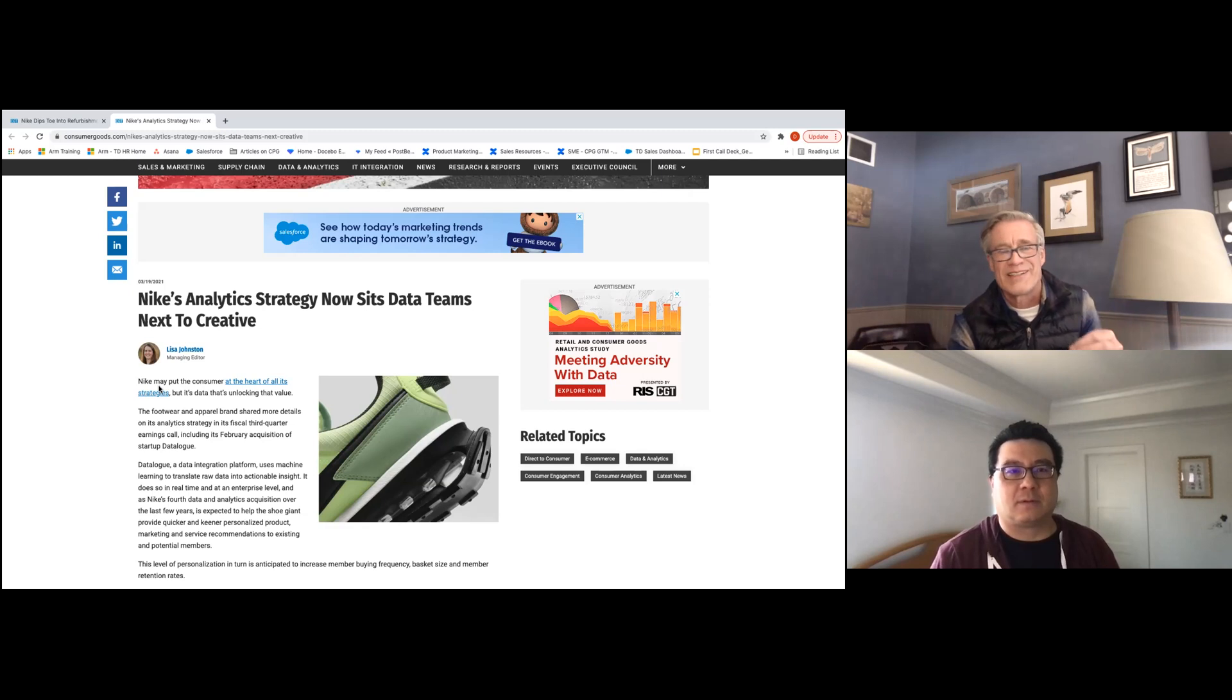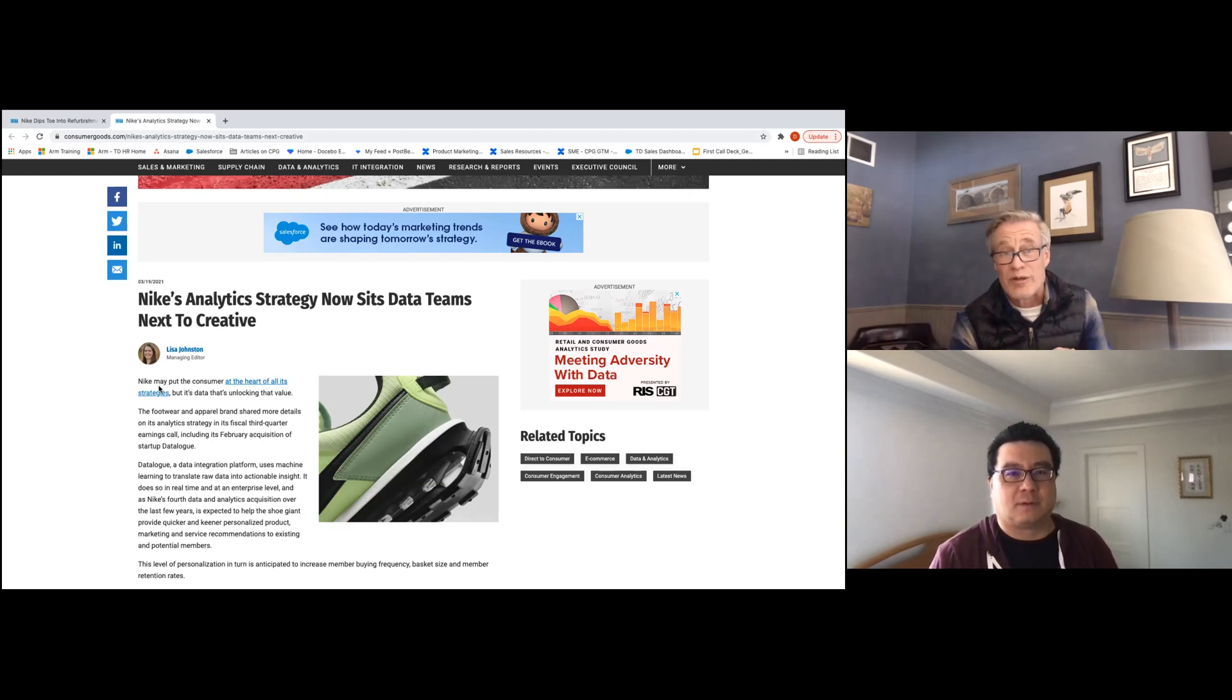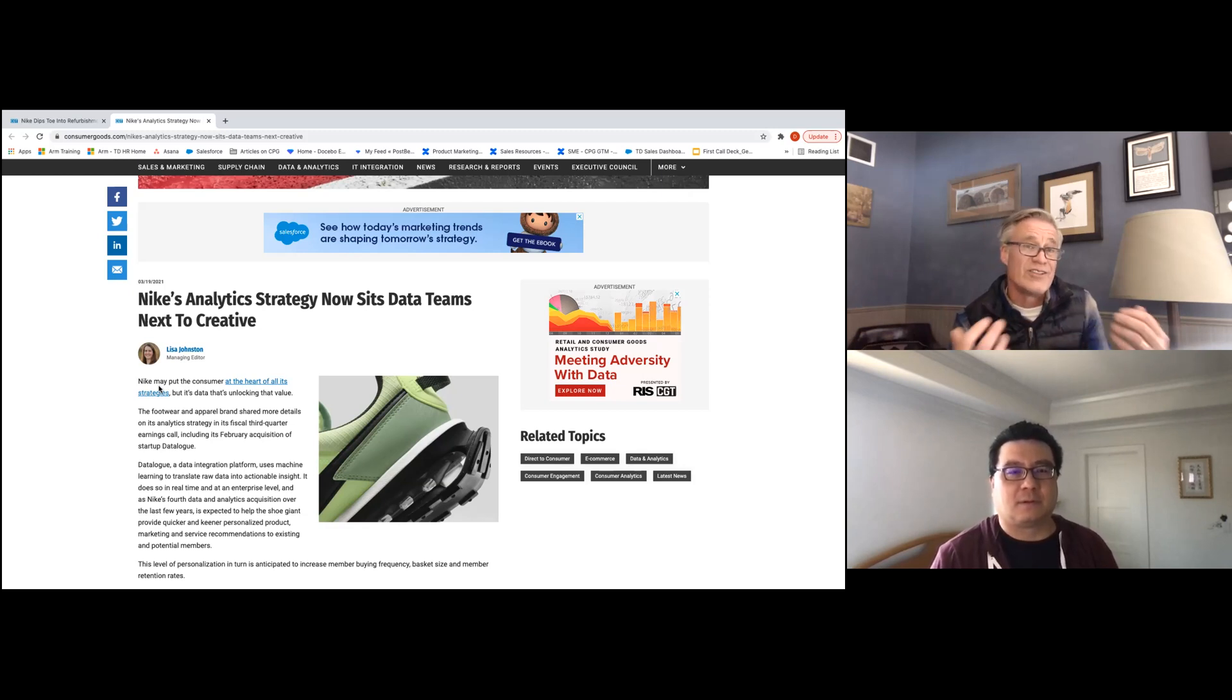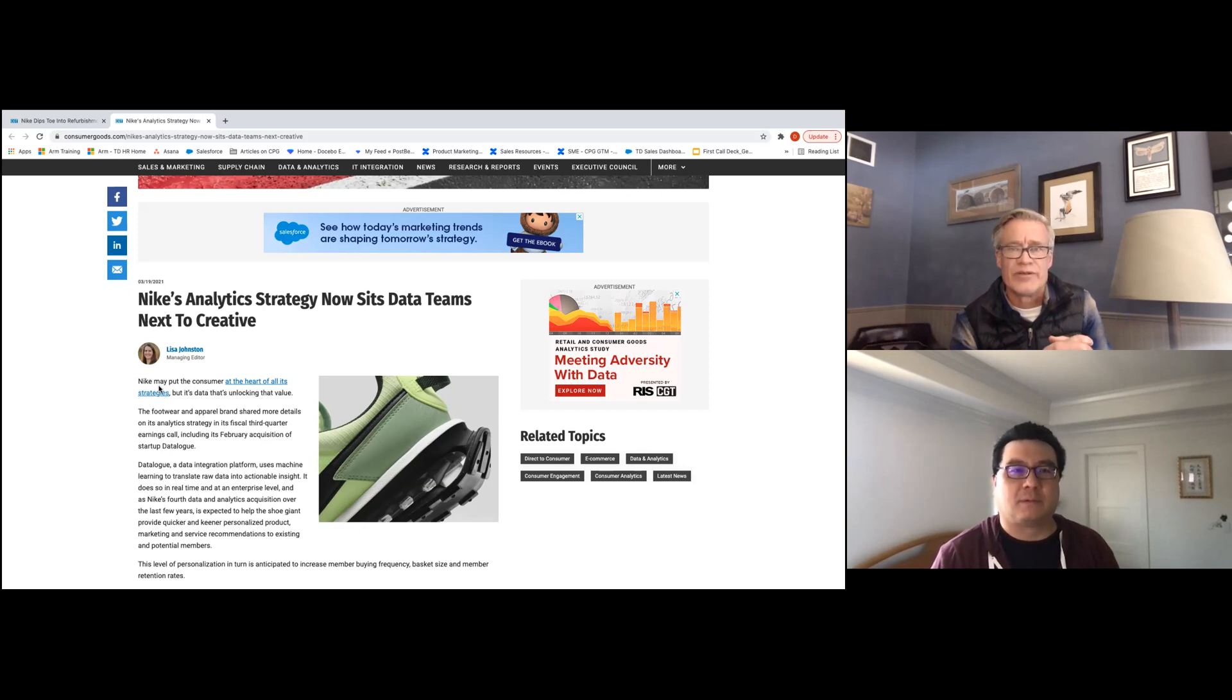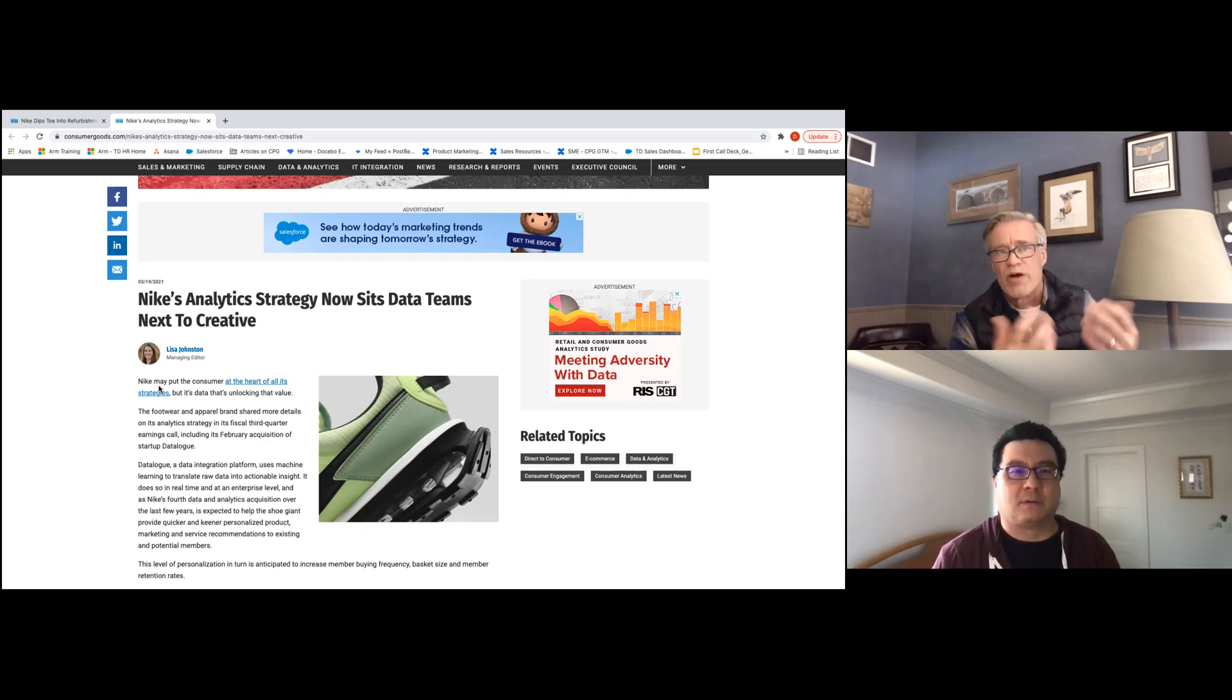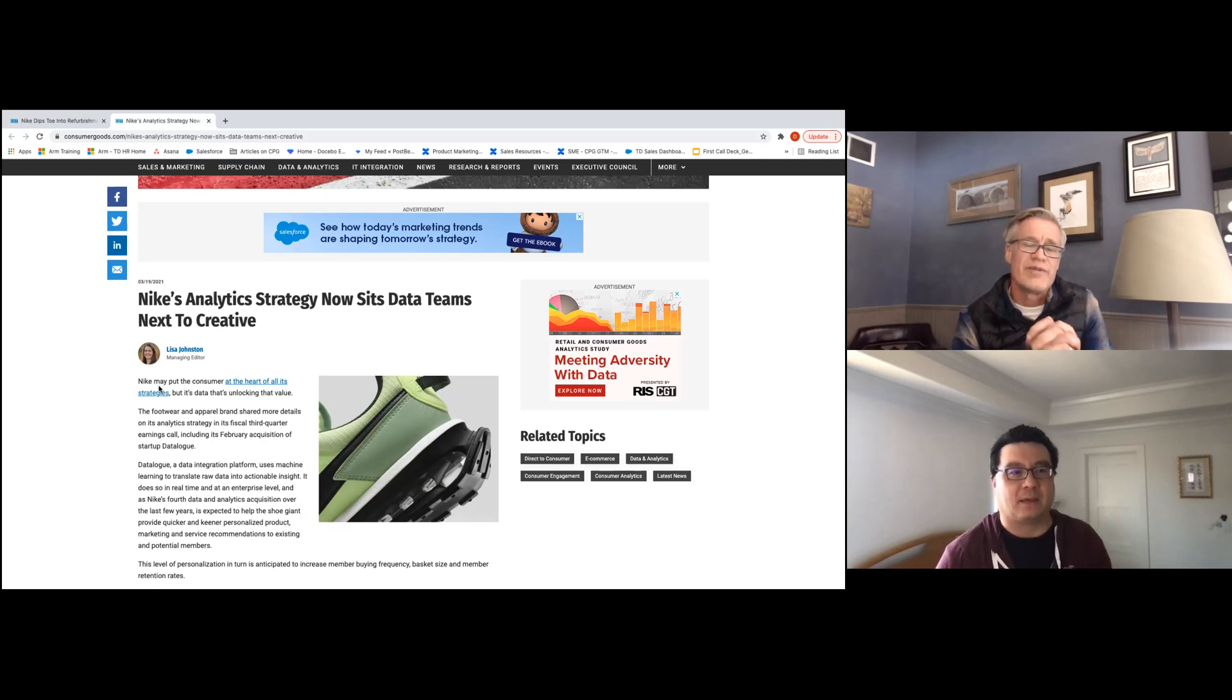There's always that people, process, and technology and they're all equally important, but you have to have that technology that enables that integration of, in Nike's term teams, we would call those ecosystems. Does that make sense?